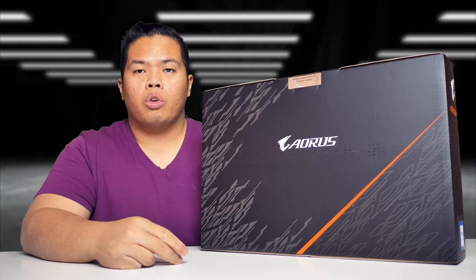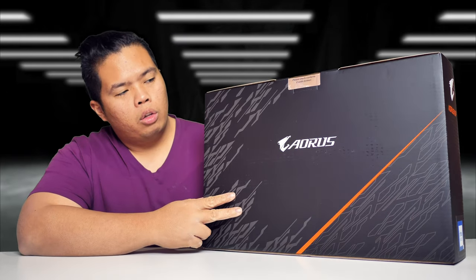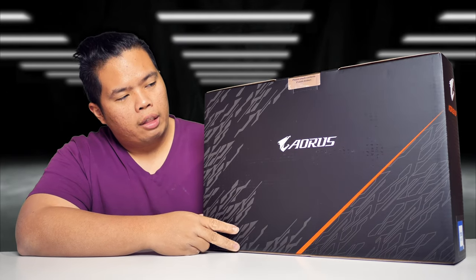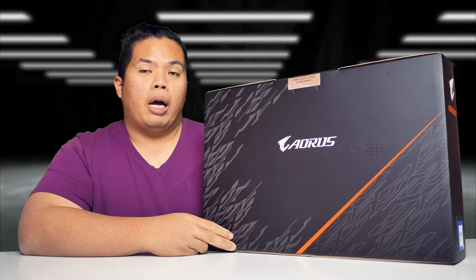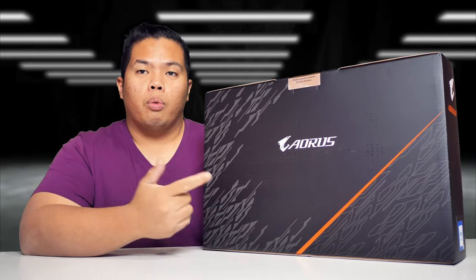What's happening YouTube, Techtrex back with another video. Today we are looking at the Aeros by Gigabyte. Here we go.